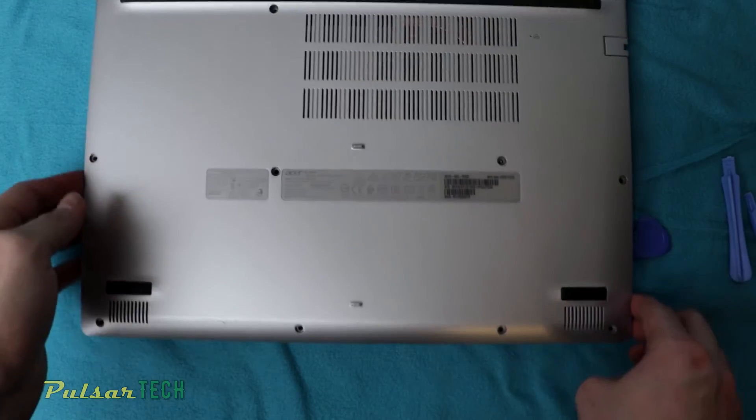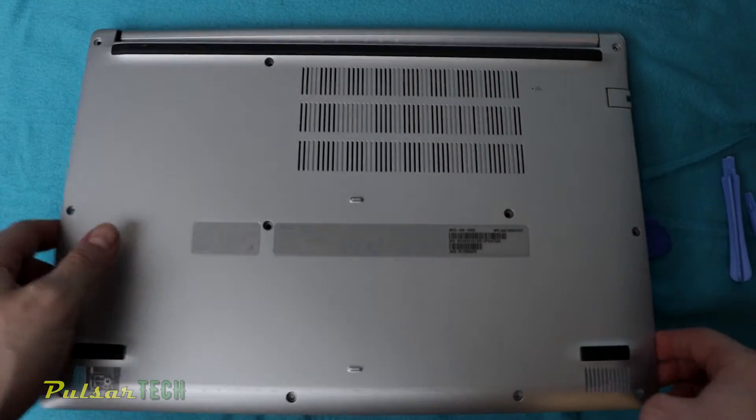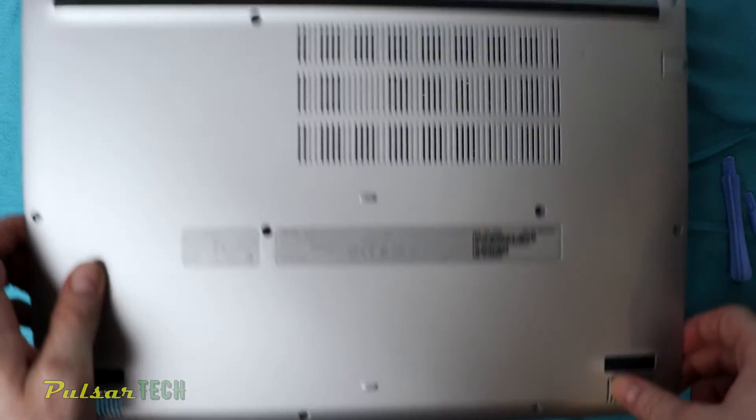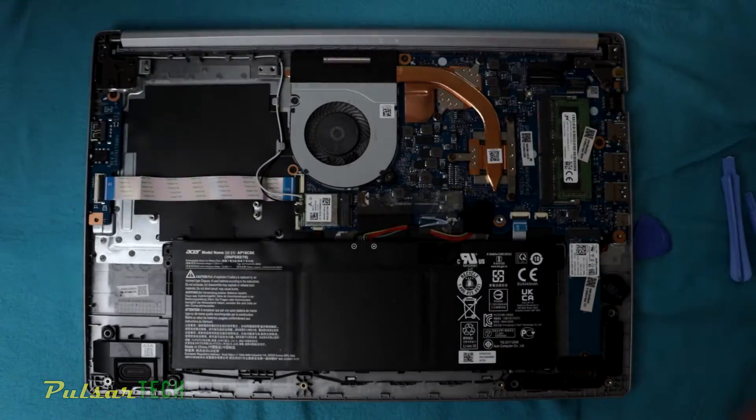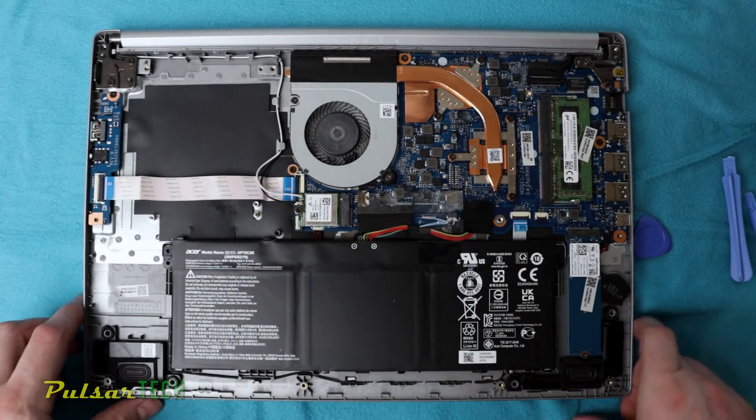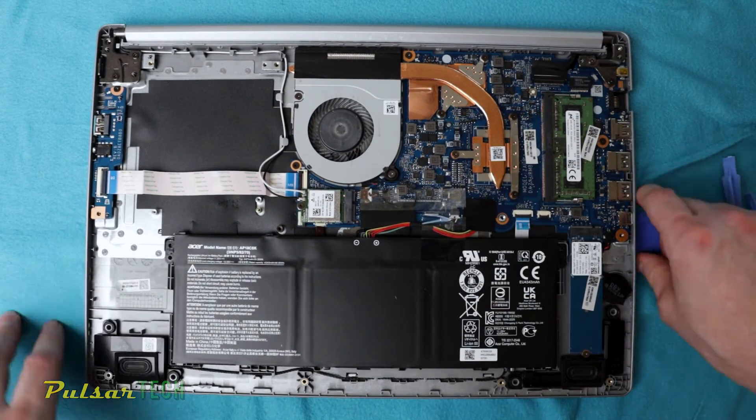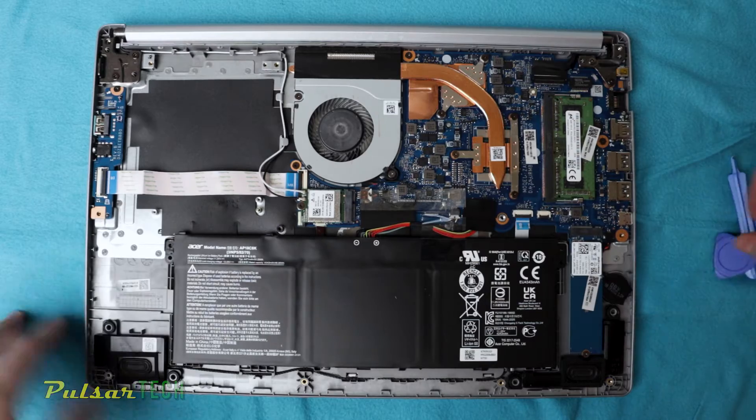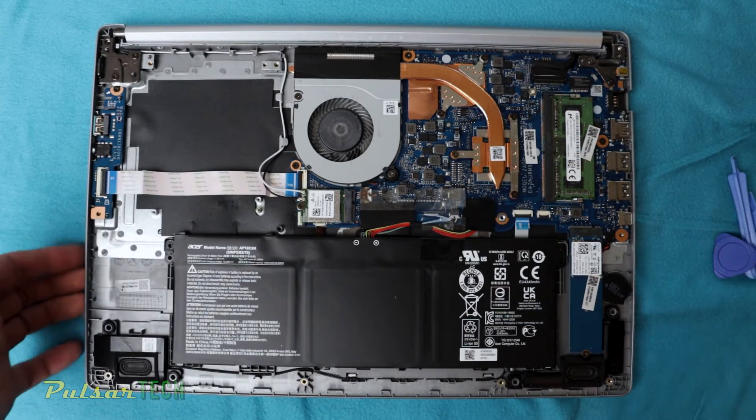We got the front and the side parts already off, and now it just comes off like this. There we go. So it comes off really, really easy. Not as difficult as on a Lenovo laptop.